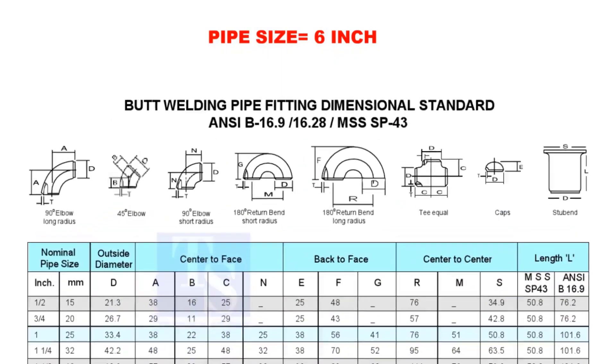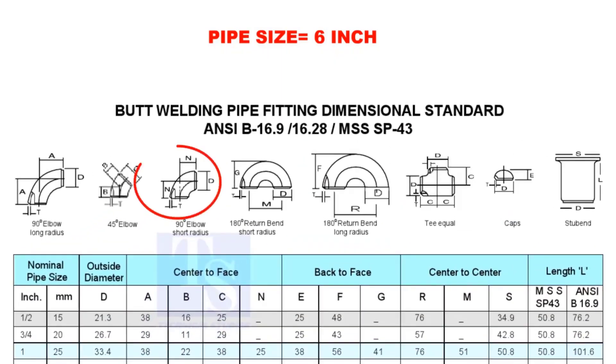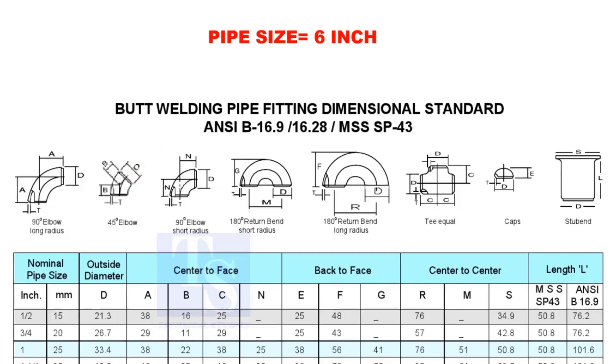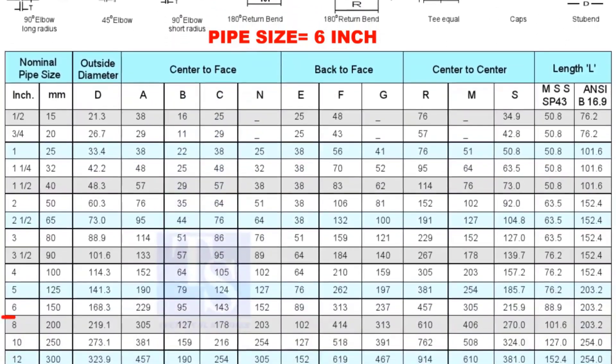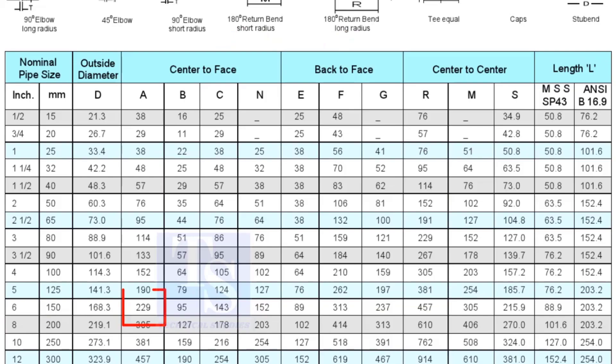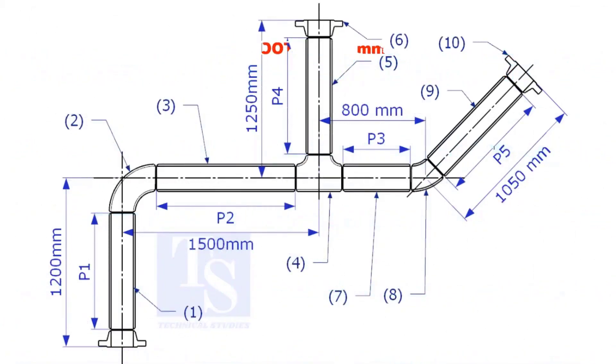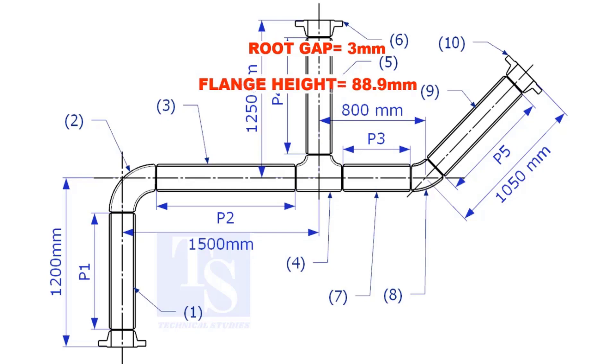Check the takeoff length of the elbow. It is 229mm. Assume the root gap is 3mm.